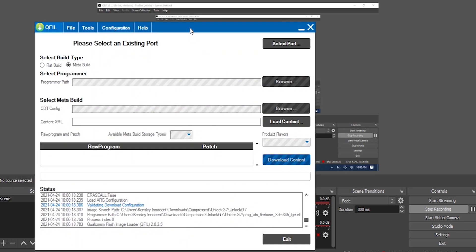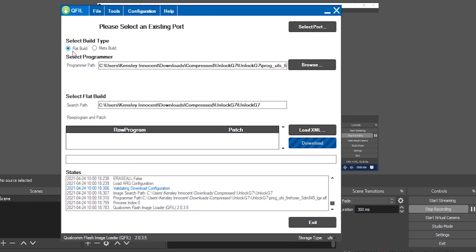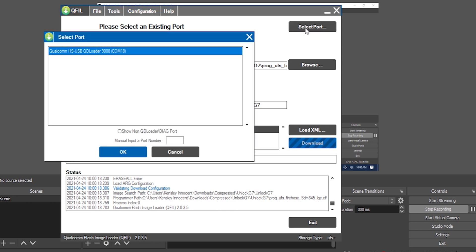Set the build type to flat build, and the storage type to refs. It says please select an existing port because it didn't select automatically — the current port is COM 18. Press OK.